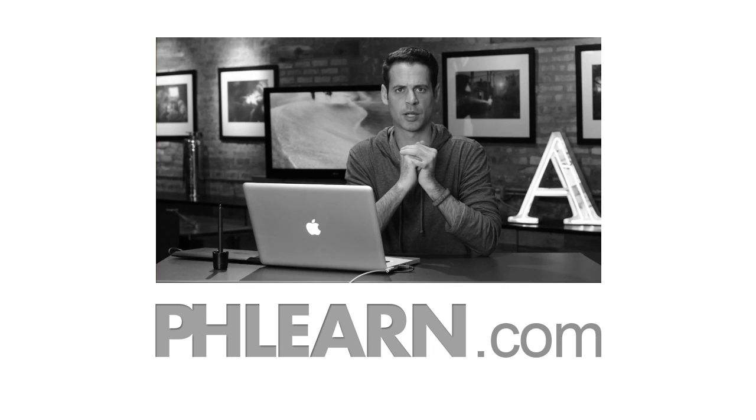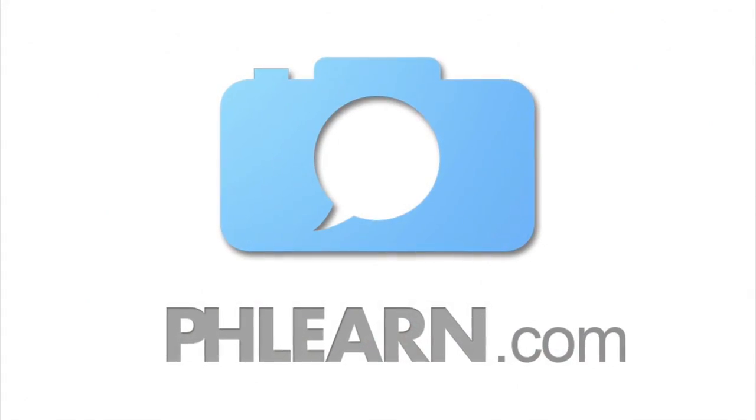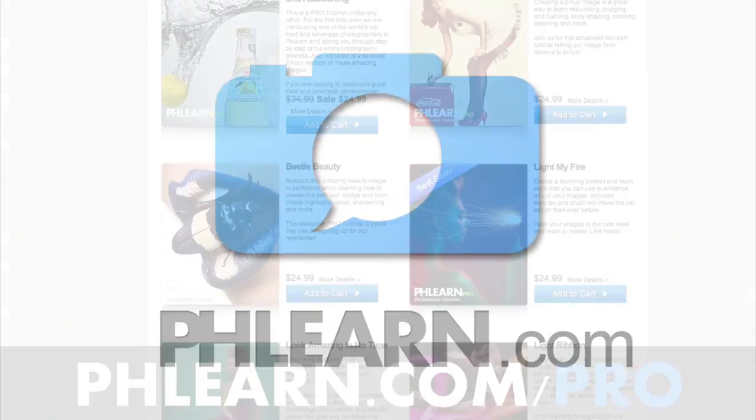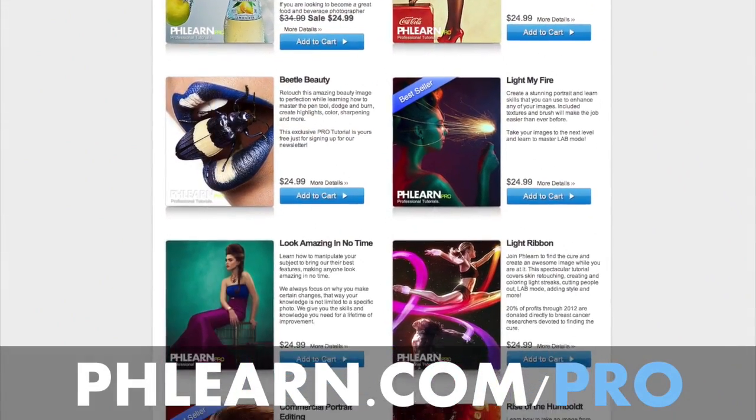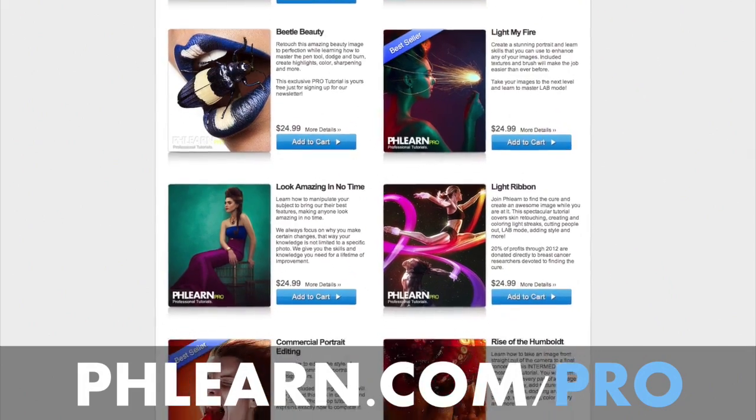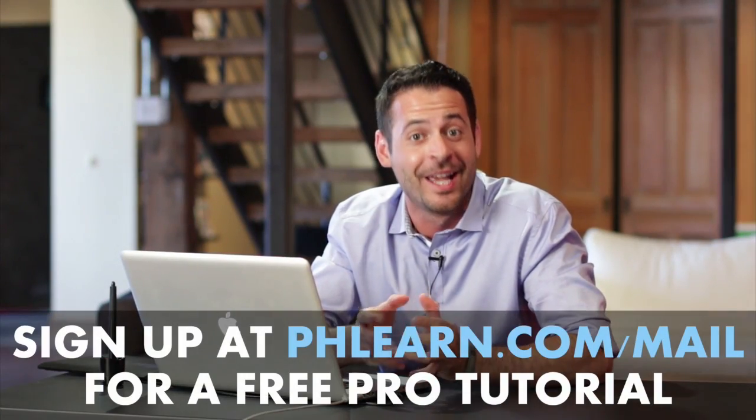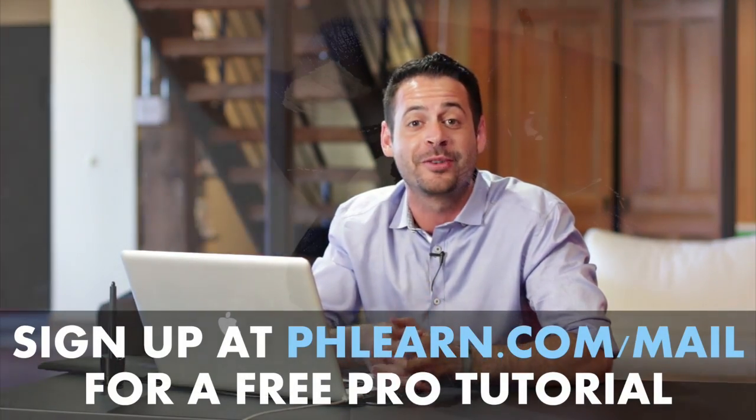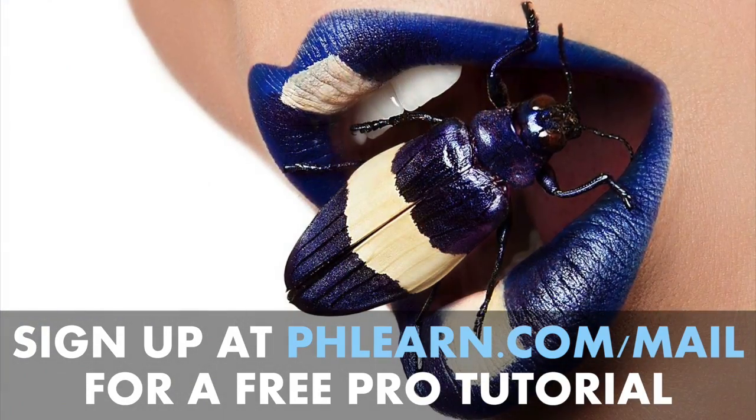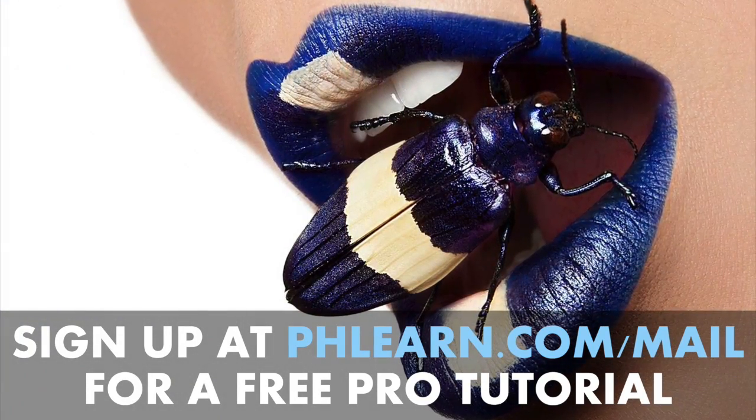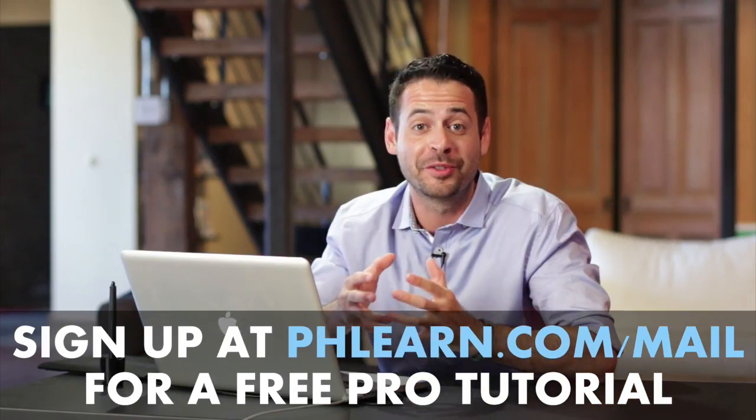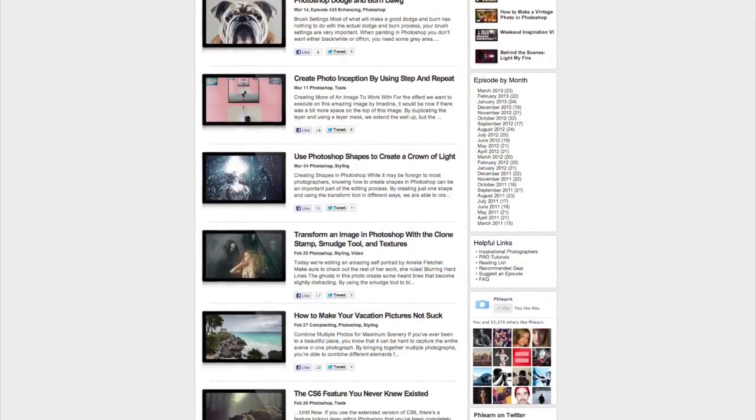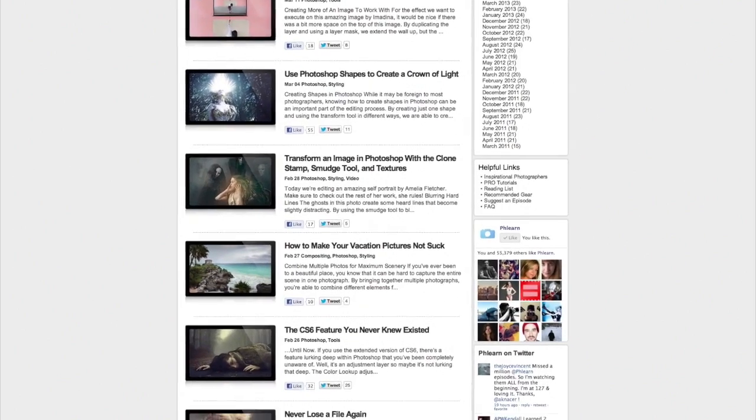I wonder what I would look like with a box cut. Probably pretty awesome. For more information on this episode go to Phlearn.com. While you're there be sure to check out our pro tutorials. These are the most in-depth Photoshop tutorials available on the internet. If you want one for free just sign up for our newsletter following the link right down below and it'll be delivered to you instantly. We also feature exclusive interviews, written content, inspiration from people like you as well as professional photographers and be sure to subscribe to our YouTube channel.